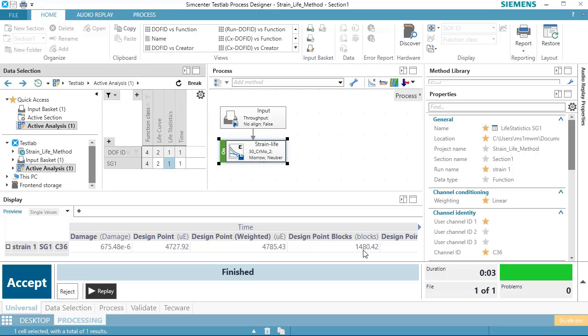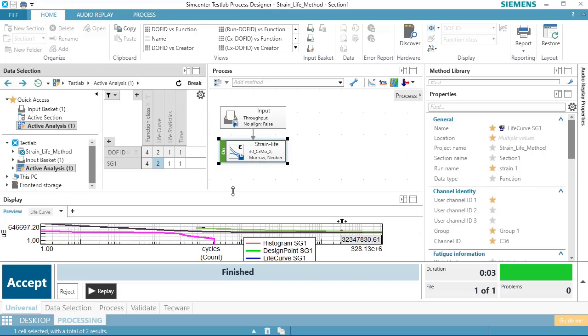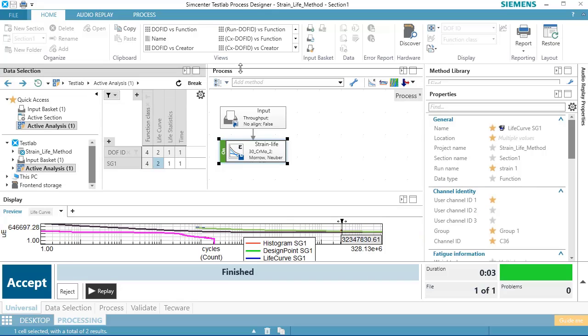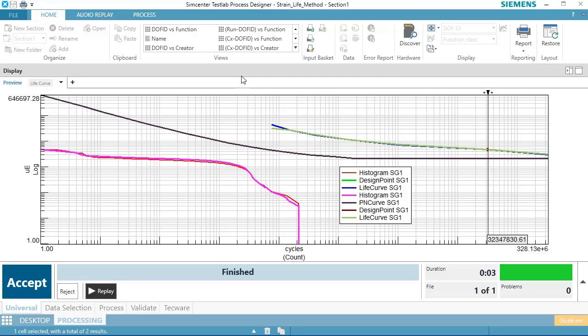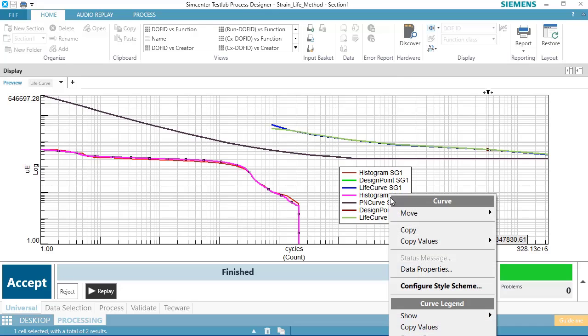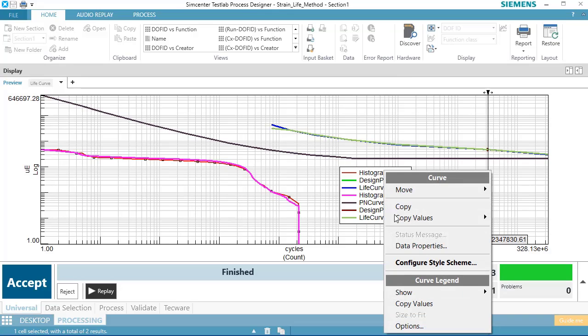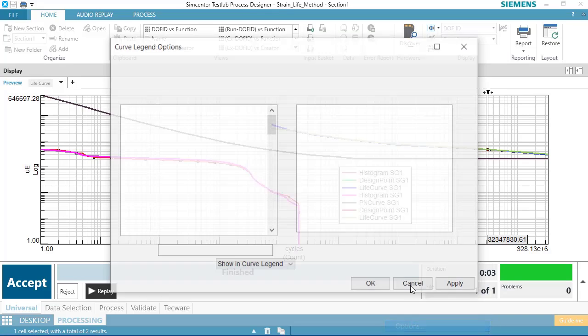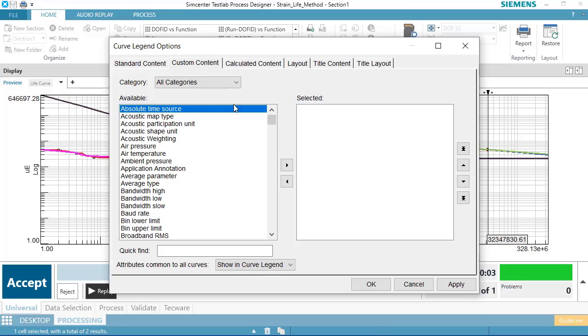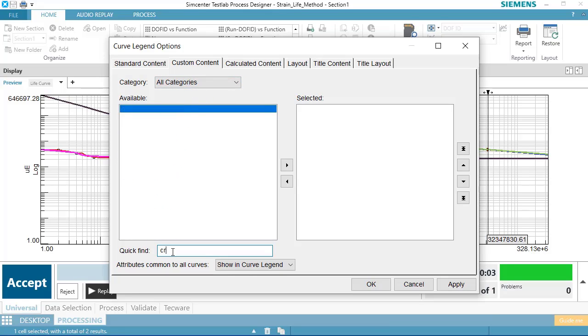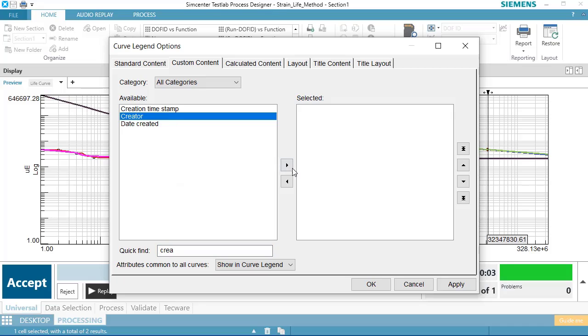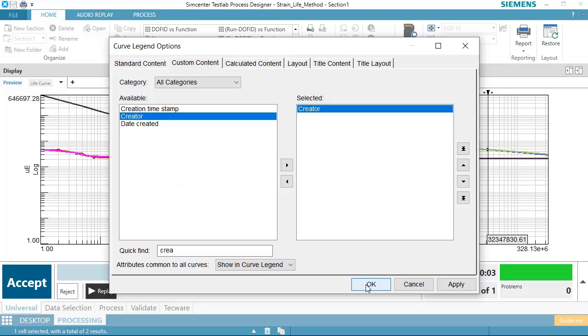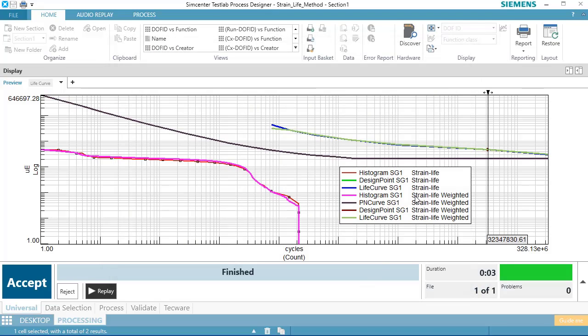Now, when I was looking at these life curves, you may have noticed that there was actually two sets of curves. If I right-click here and I go to Options, I can turn on something called the Creator. That's the name of the process that made this. And you'll see that some of these are weighted and some are not. So these are, without any mean stress correction, just straight-up strain life. The weighted have the mean stress influence applied.